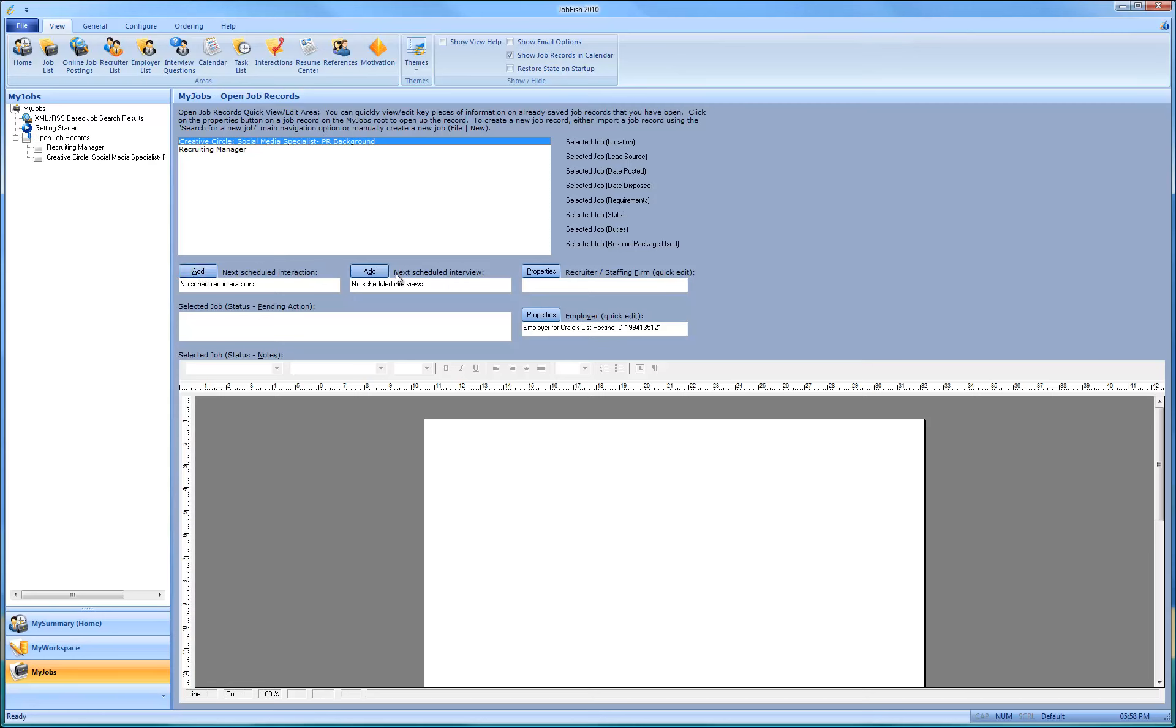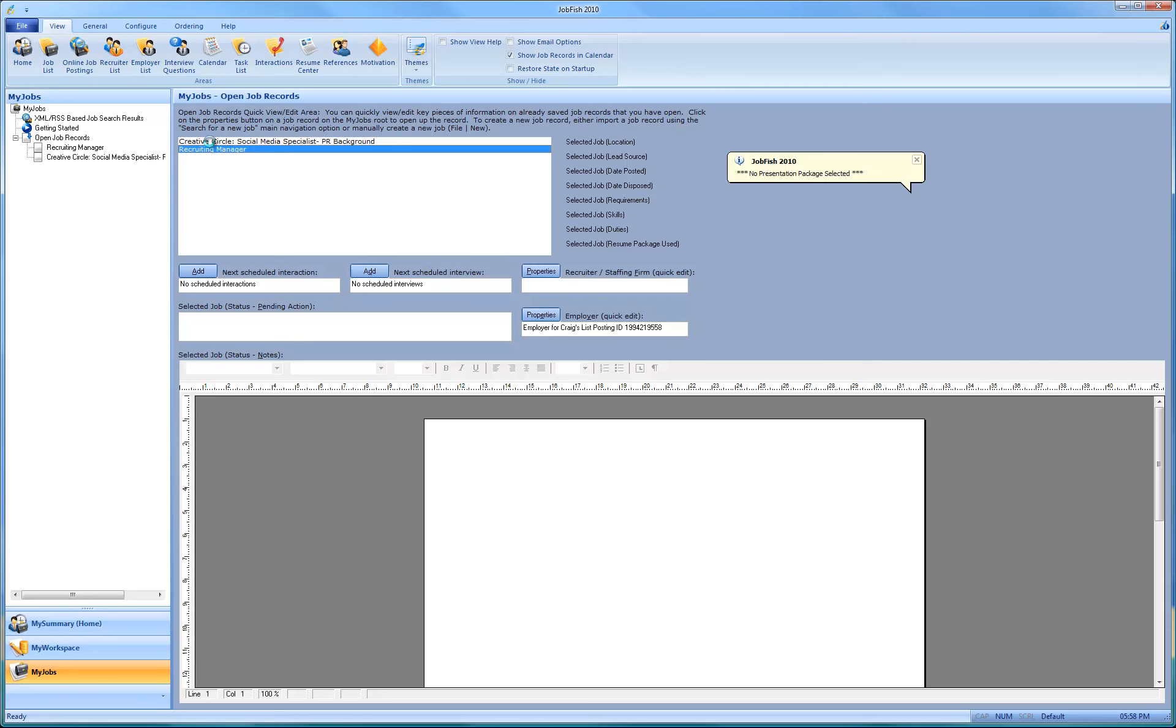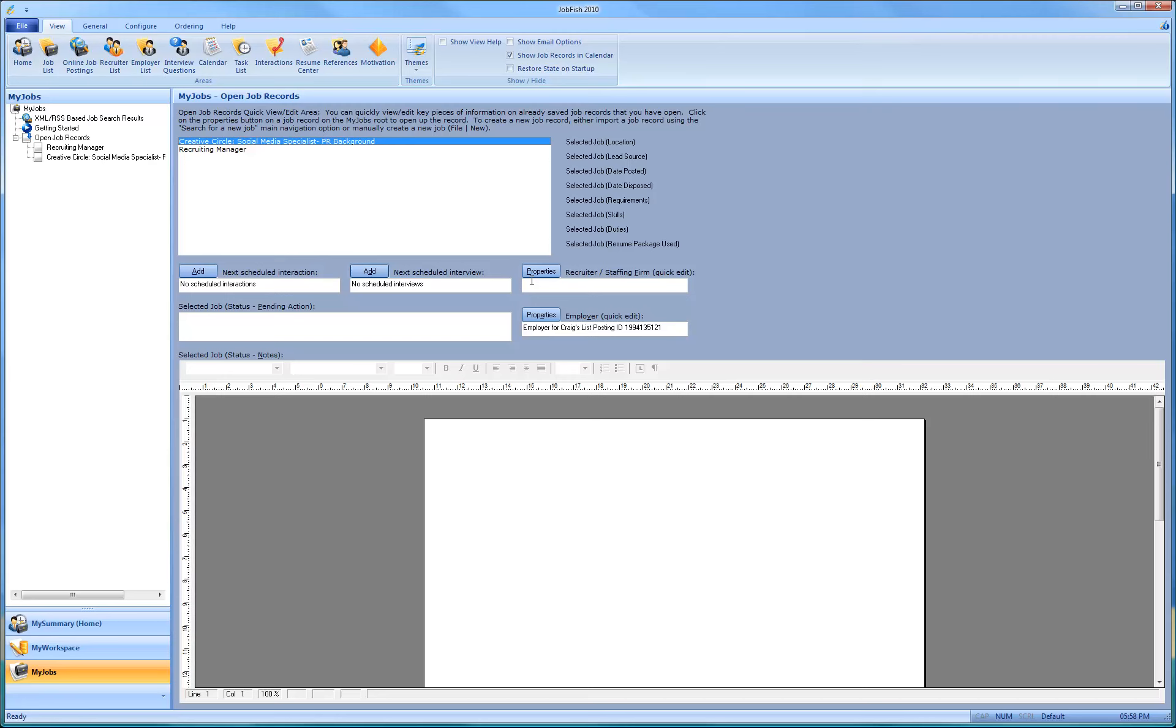And there's no schedule. And you can write it from one place, all the open job records, you can easily make changes.